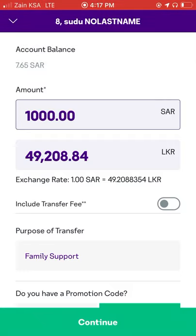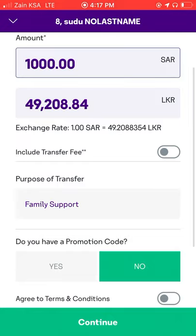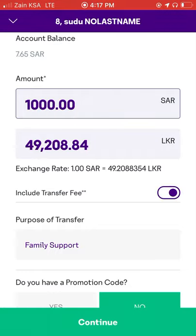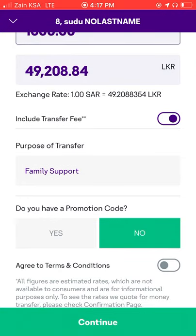If you have a bank, you don't have to pay for it. If you have any bank, you can also be charged 50% of your bank.